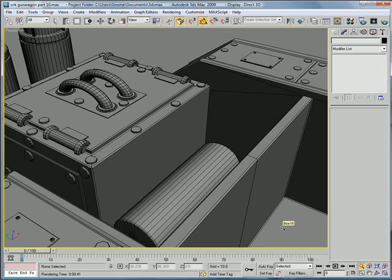This is EternalBlade, and welcome to part 10 of the OrcaGunWagon tutorial.